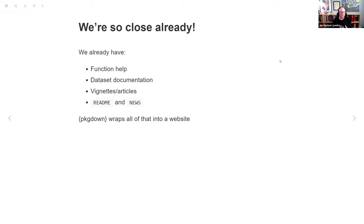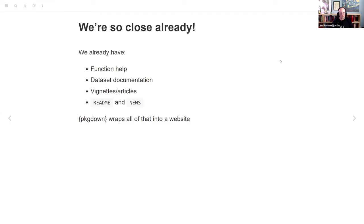The reason this package exists is there's so much text that goes with a package. That's actually one of the really good things about R — we have a system and a culture of documenting pretty well. We have all the help docs for functions, dataset documentation, vignettes, and articles which are basically vignettes not published with the package bundle. We have a readme, we have news — let's turn all that into a website, and that's what pkgdown is for.